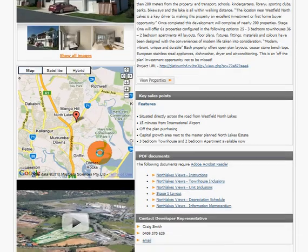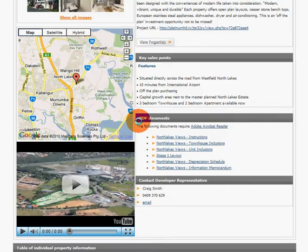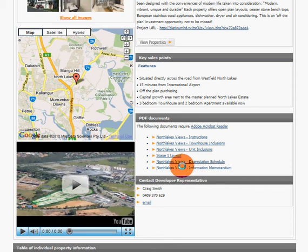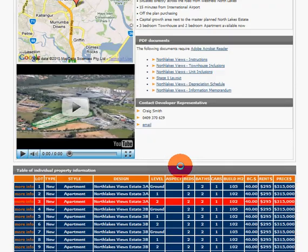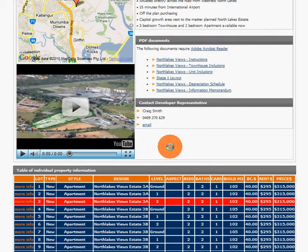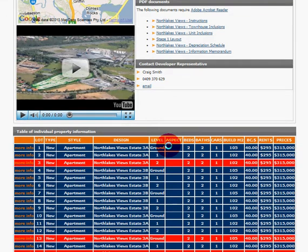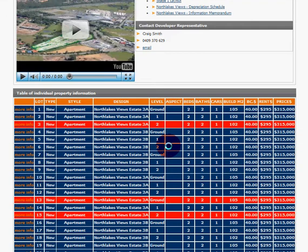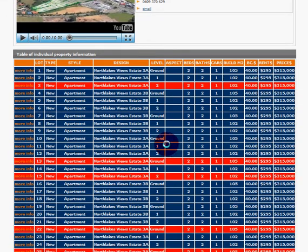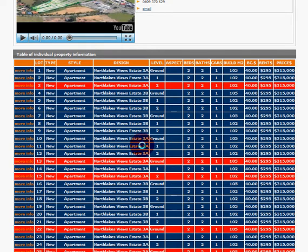The key points are on the front page, along with Google mapping and PDF documents available for download and viewing. As you scroll down, you come to the table of individual property information. The ones highlighted in red are sold or off the market, and the ones in blue are available.